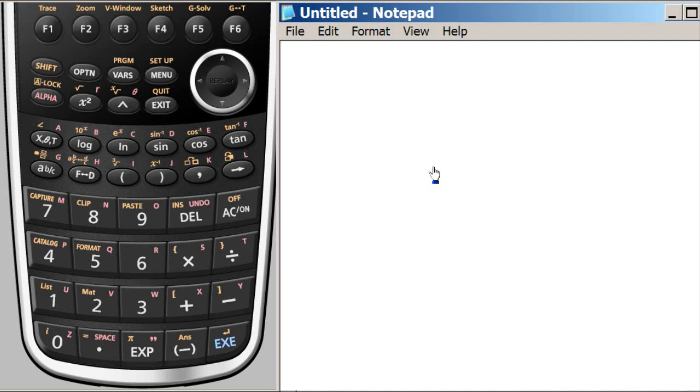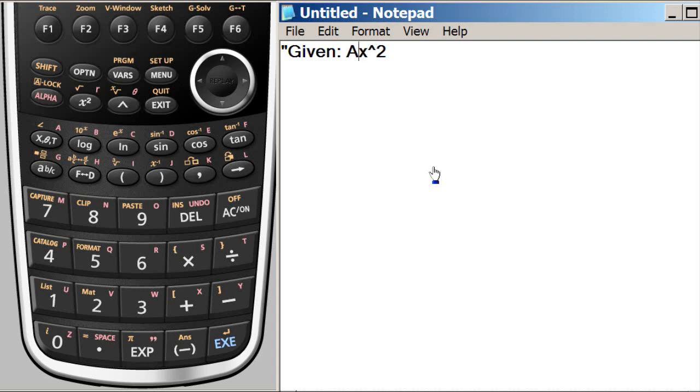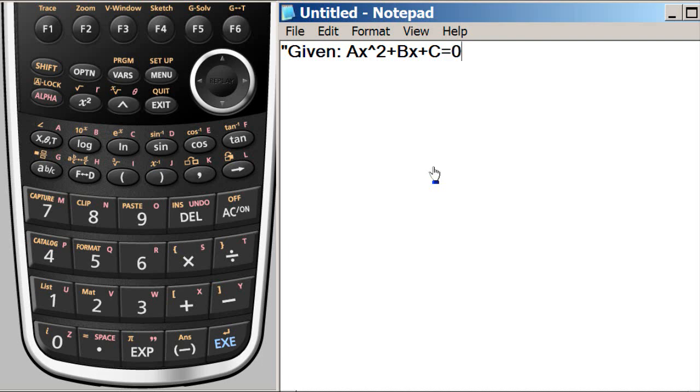So given Ax^2, and because by default the coefficients or the variables are required to be, but so far I used all capital, so I'm using all capital coefficients plus Bx plus C equals 0. I put this in quote because this is exactly how it will be displayed.